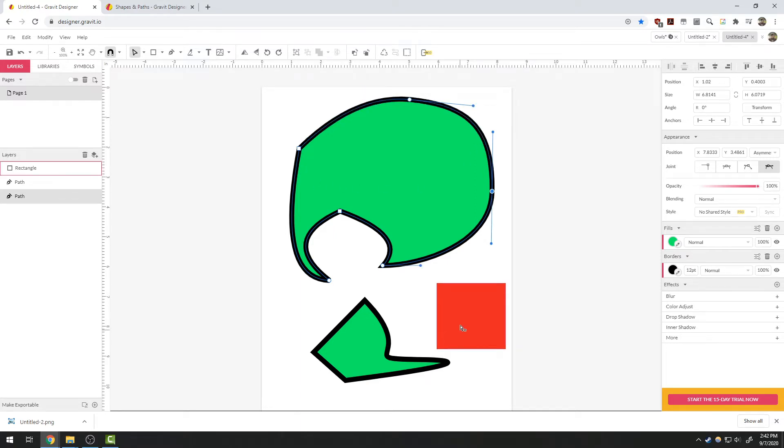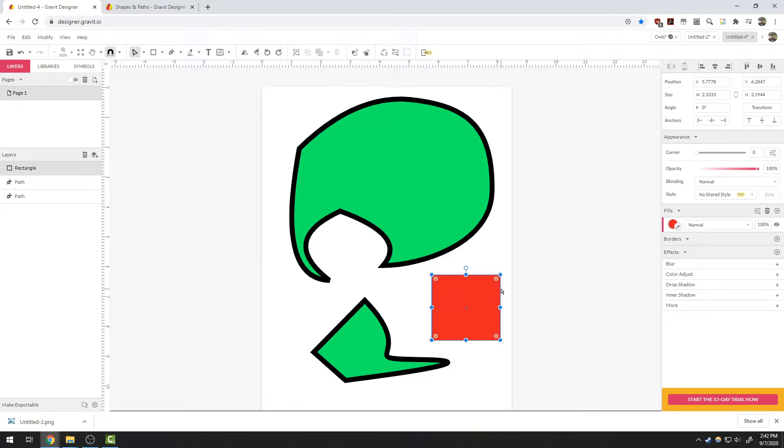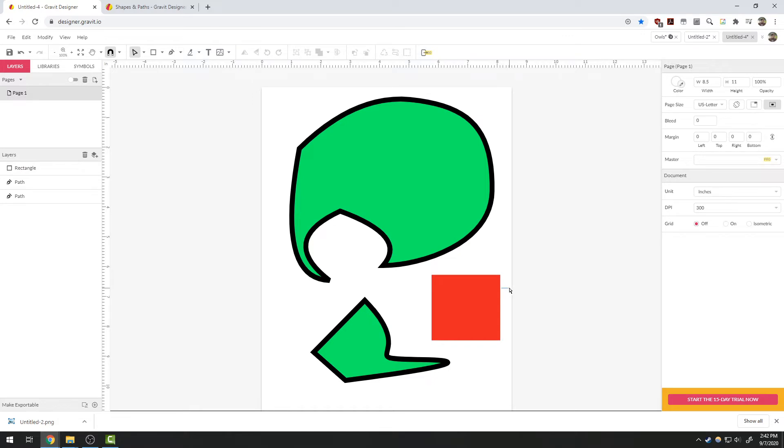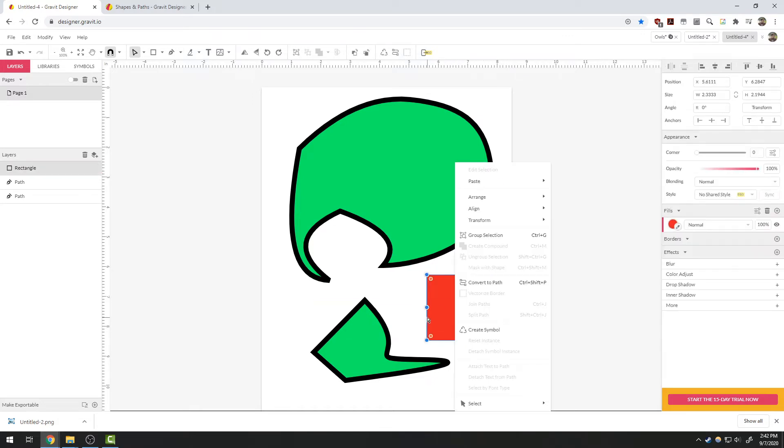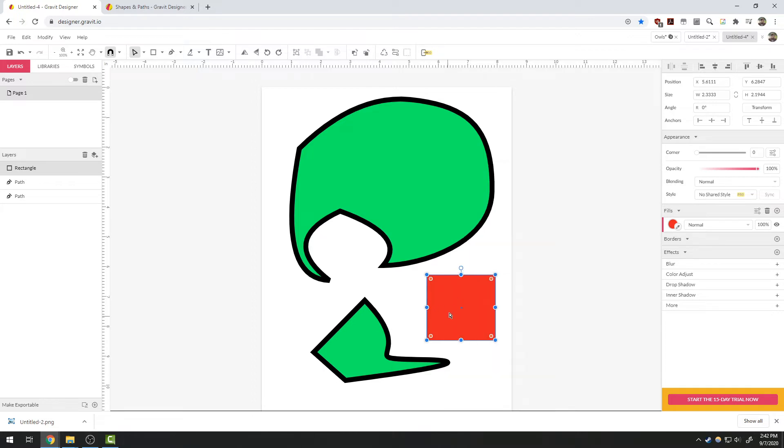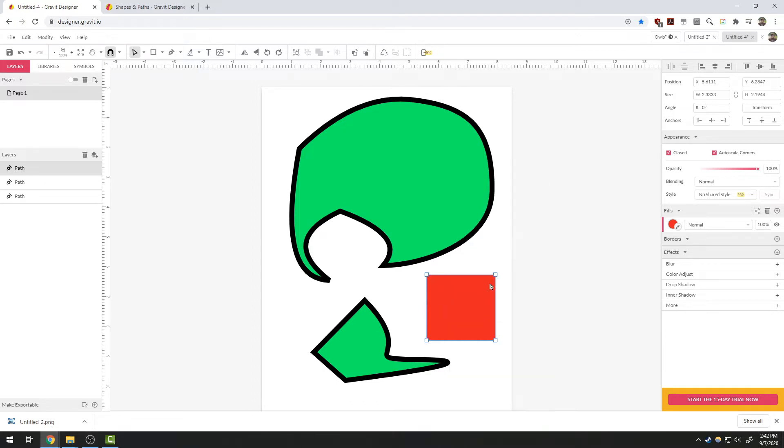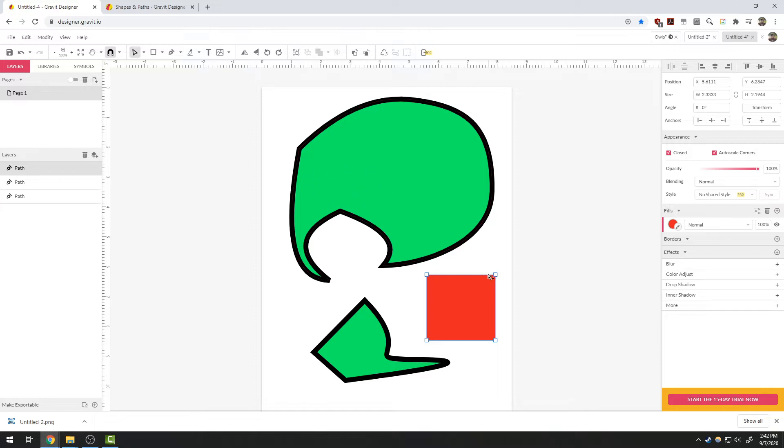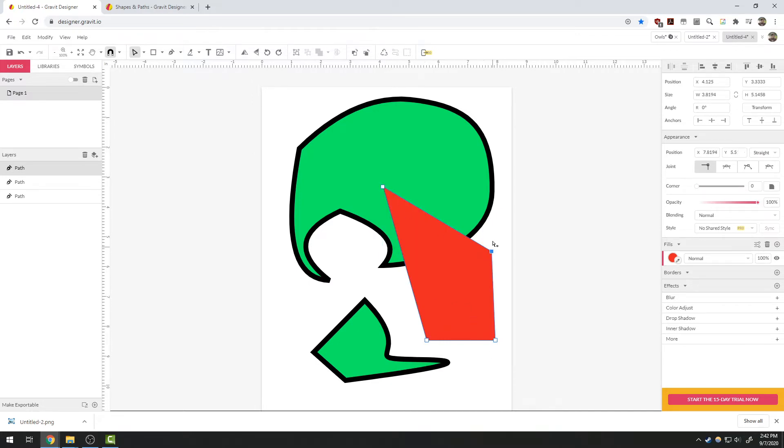That is also true on simple shapes such as this rectangle here. I can individually grab—it doesn't want to let me because of how this one is made, so I need to convert it to a path, which I'm doing here by right-clicking and choosing convert to path. That makes it like I had made it with the pen tool. This means I can now grab this corner and move it.